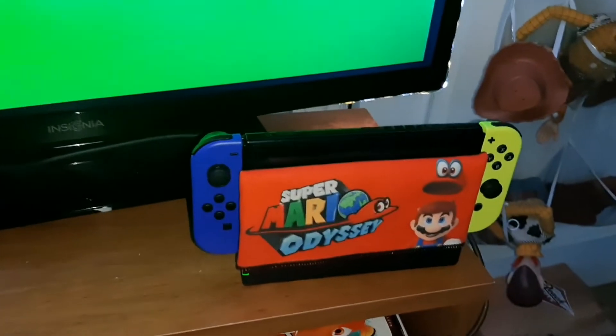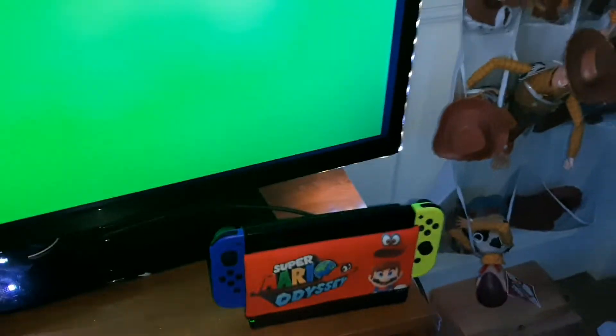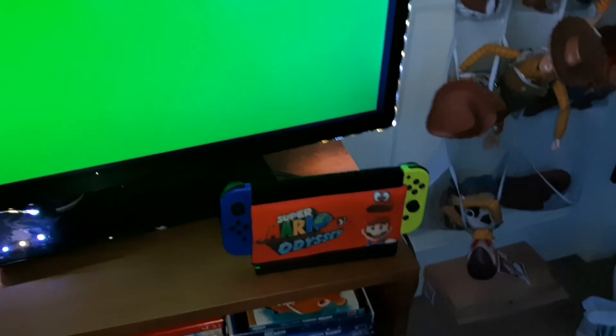Also, another thing for the cheapskates out there like myself, you can just use a TV as a green screen. All you have to do is just go on your Nintendo Switch or whatever game system or whatever thing you have hooked up to your TV that can play YouTube and just look up green screen. There's a 10 hour video and that's what I used for some of my green screen videos like the Finding Dory ending that I made. I used this. Now, something nice about using a TV is there are no wrinkles in it.